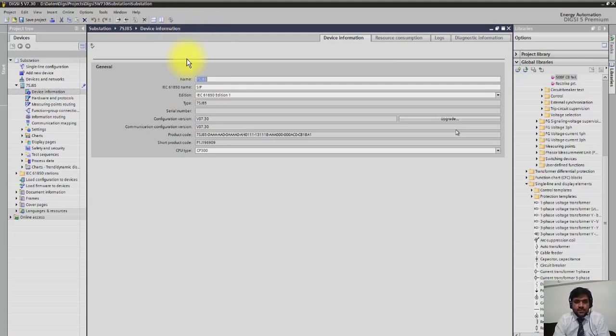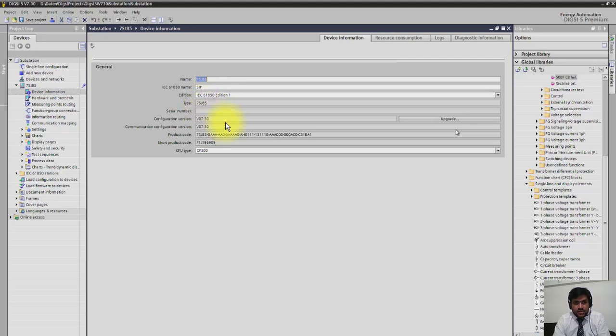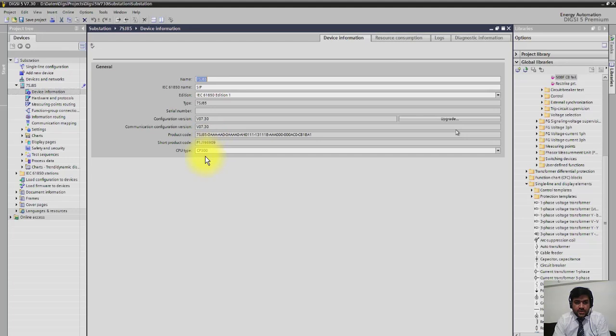Here you can change the name of the device - the IC System 850 name. You can also mention and change additional information like type of relay configuration, version of the relay, communication version of the relay, product code - there's a very long product code and also short product code, both are available here - and the CPU type is also available here.